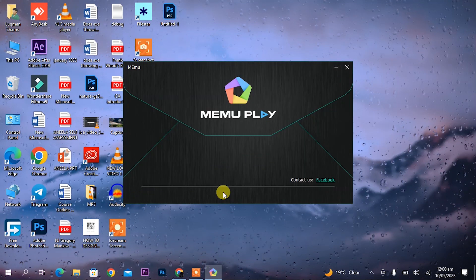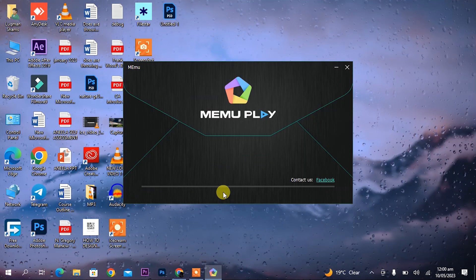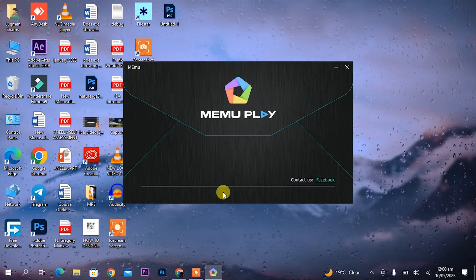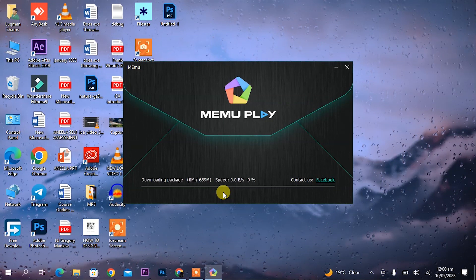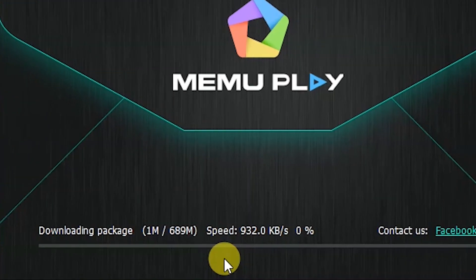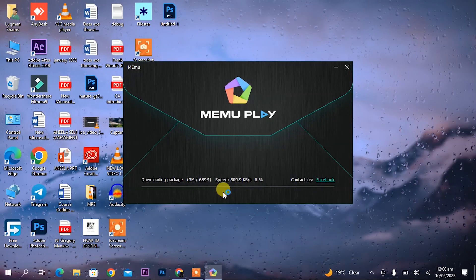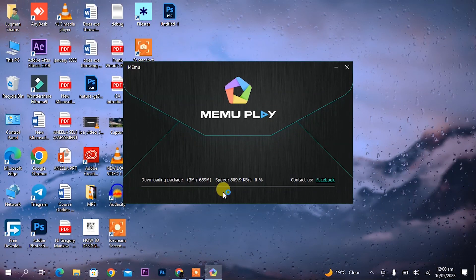Once it starts installing you can see that its size is 689 MB. So wait for it to install.